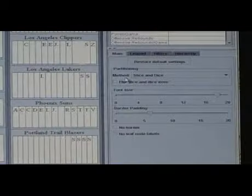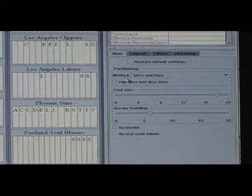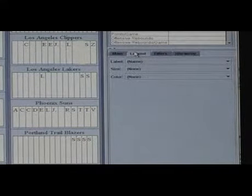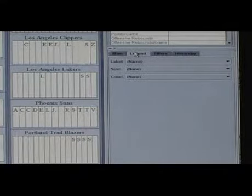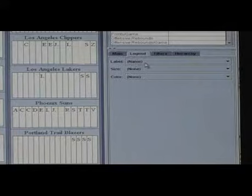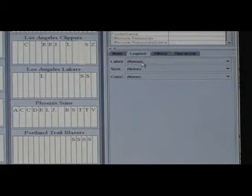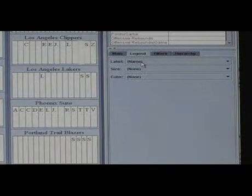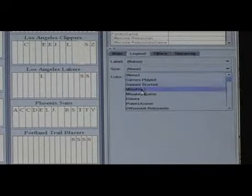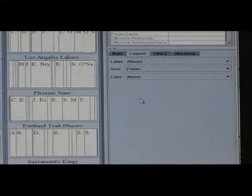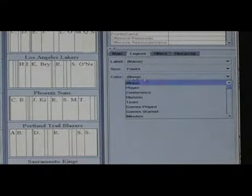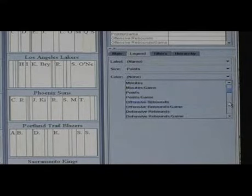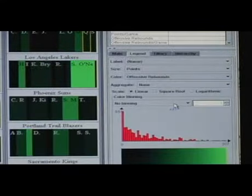Mapping attributes to color, size, and labels is done in the legend control panel. By default, the labels use the first string attribute. Here's the player names, which is fine. For size, I choose points. For color, I choose offensive rebounds.